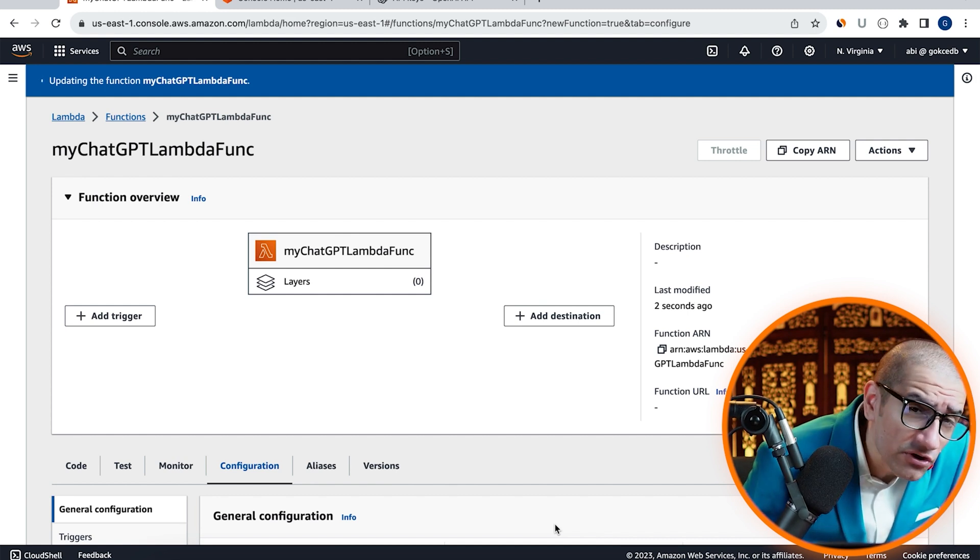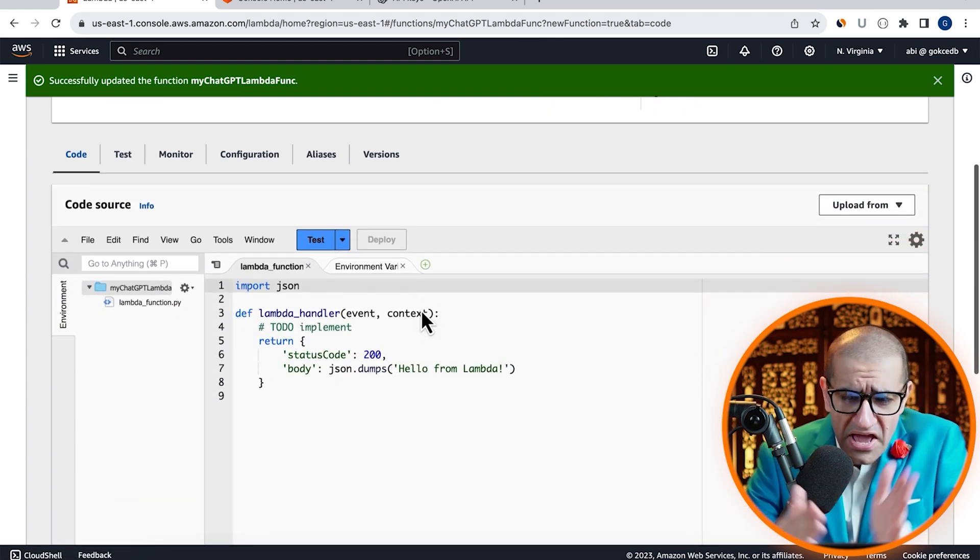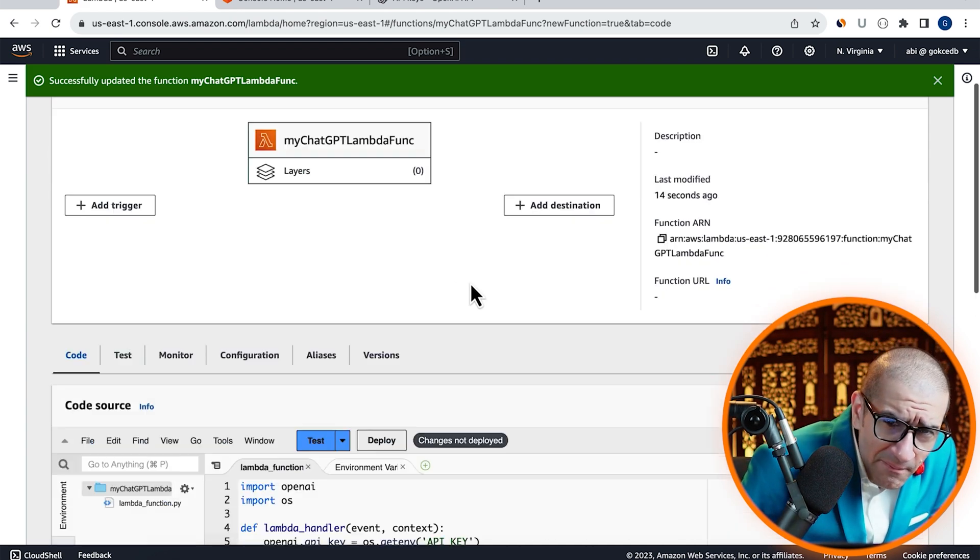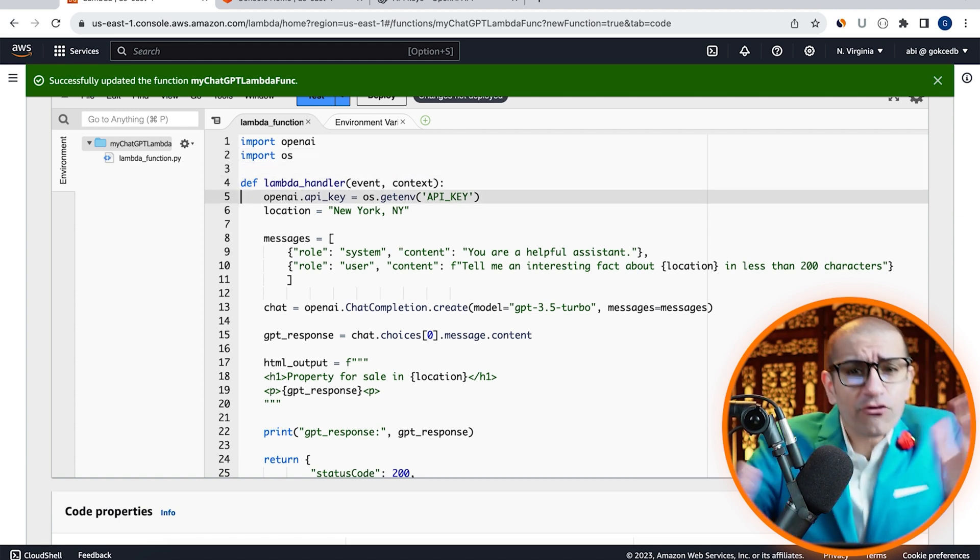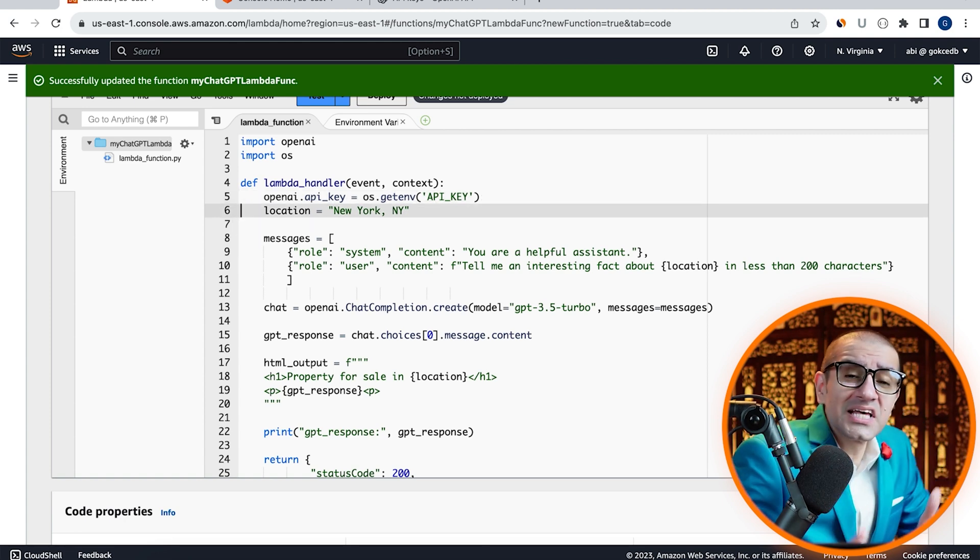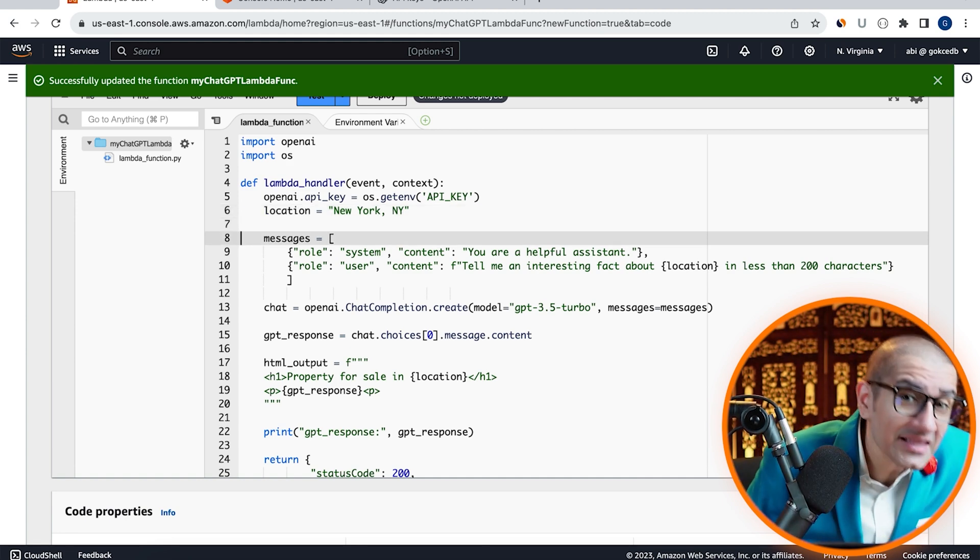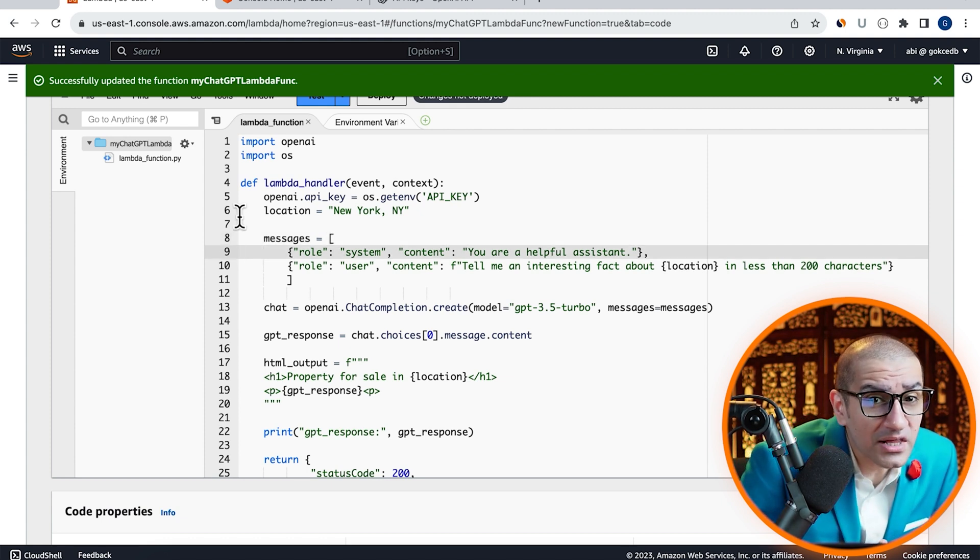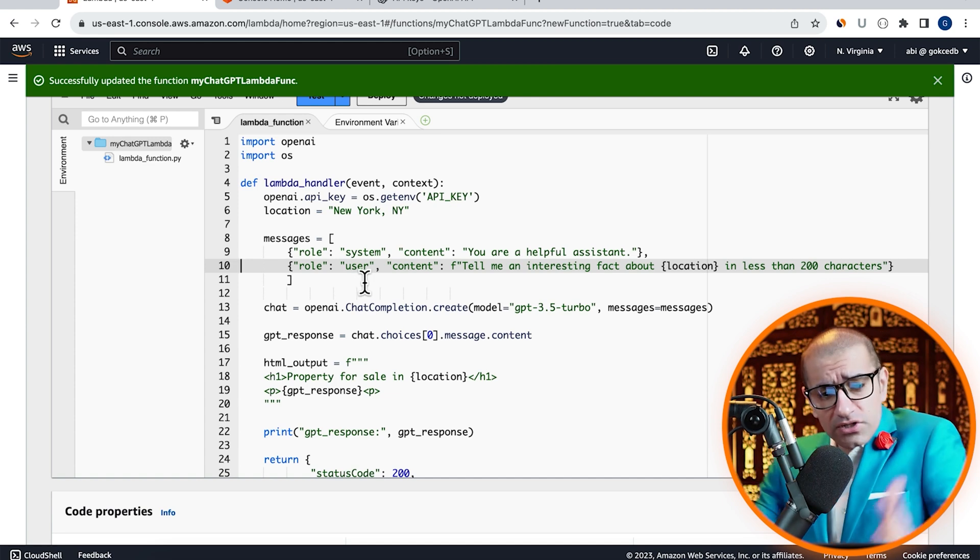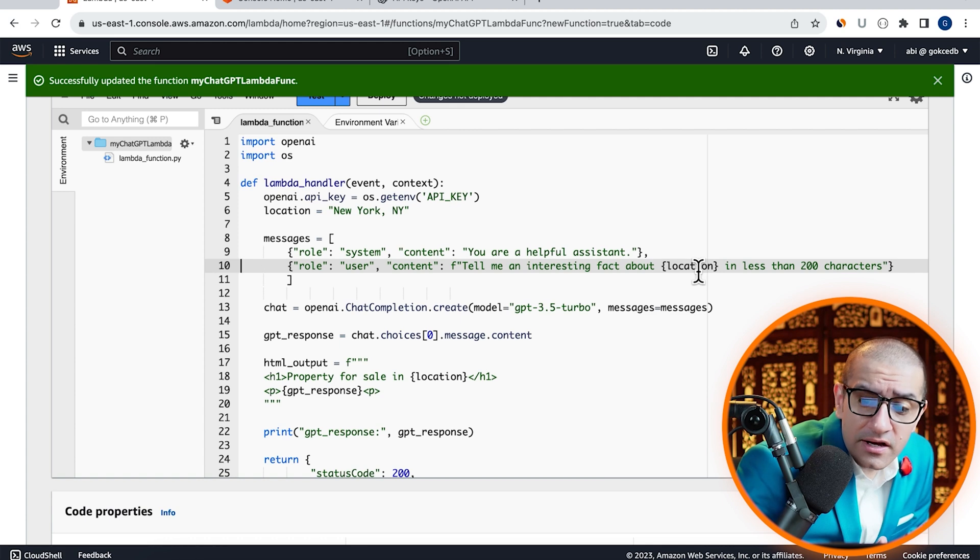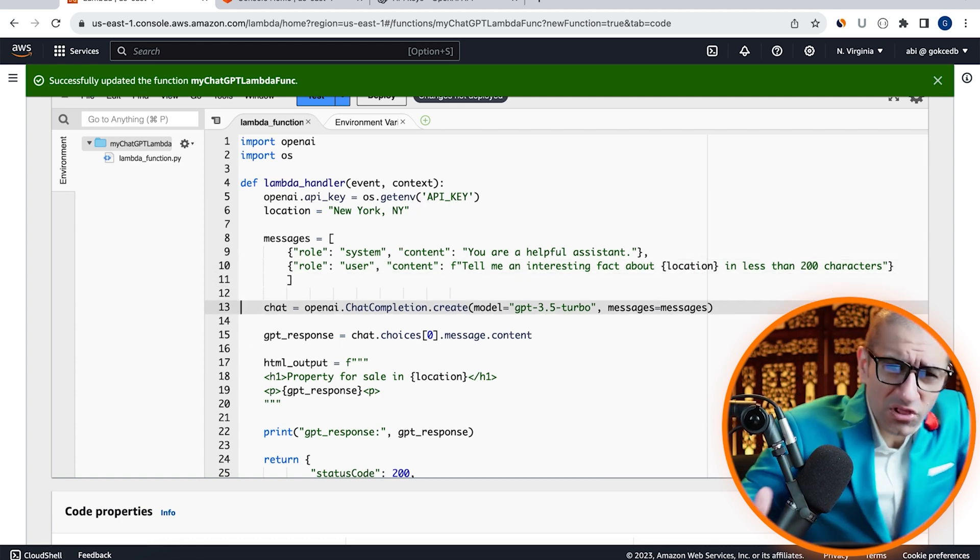Now that our function's configuration is all set, let's head to the Code Source tab. Here, I'm going to copy-paste pre-written Python code. The code starts by importing the OpenAI and the OS module. Inside my Lambda handler, I'm first grabbing my API key from the Environment variable, then setting the Location variable to New York, New York. On line 8, I'm defining the Messages array. For the first element, I'm setting the Role as System and asking it to be a helpful assistant. For the second message, I'm setting the Role as User and asking the System to tell me an interesting fact about New York, New York in less than 200 characters.